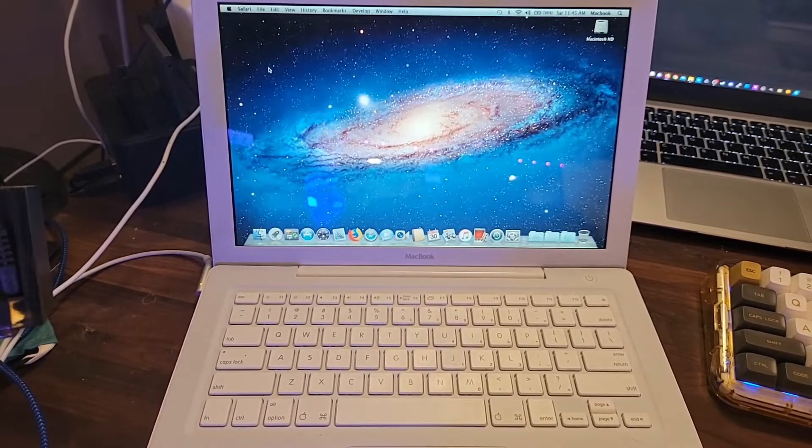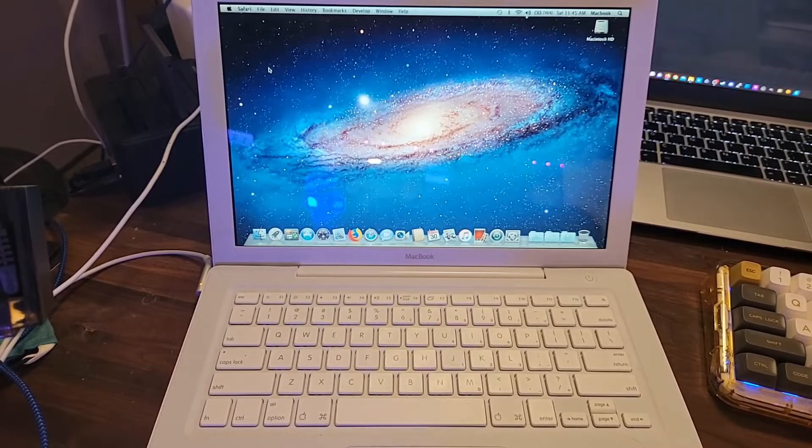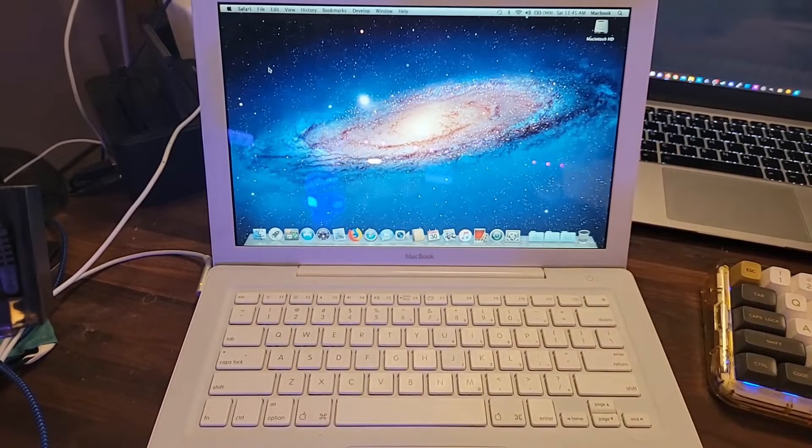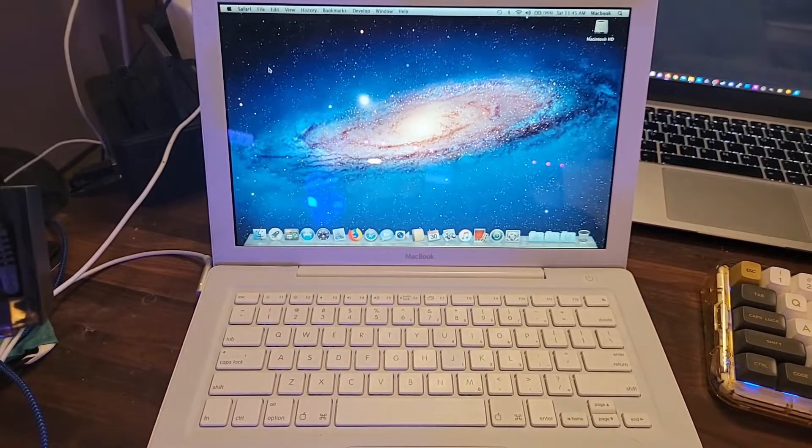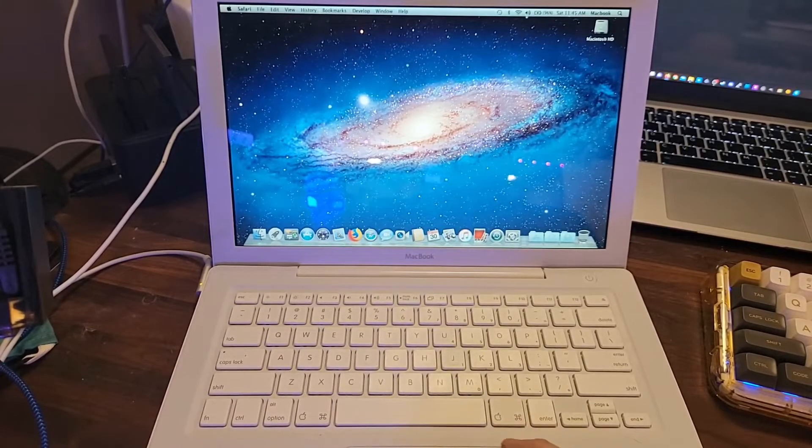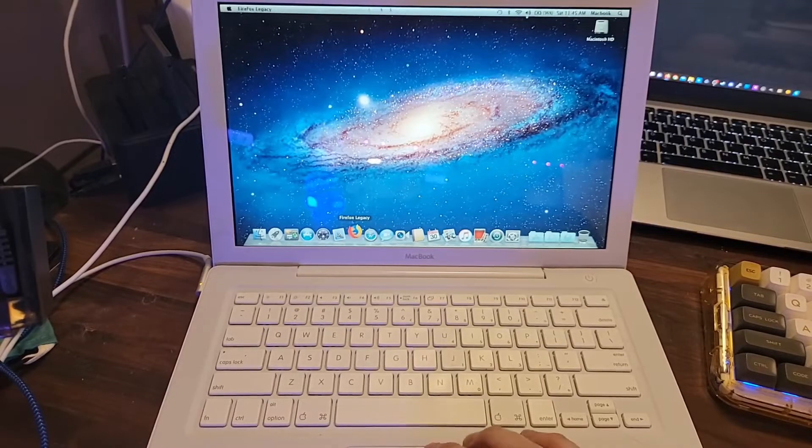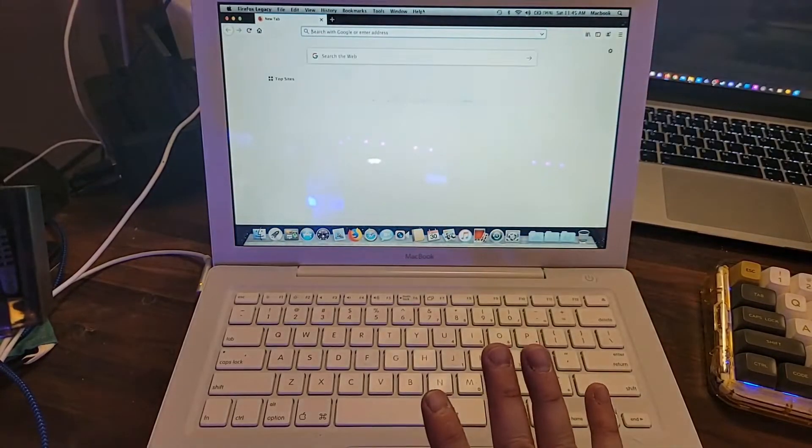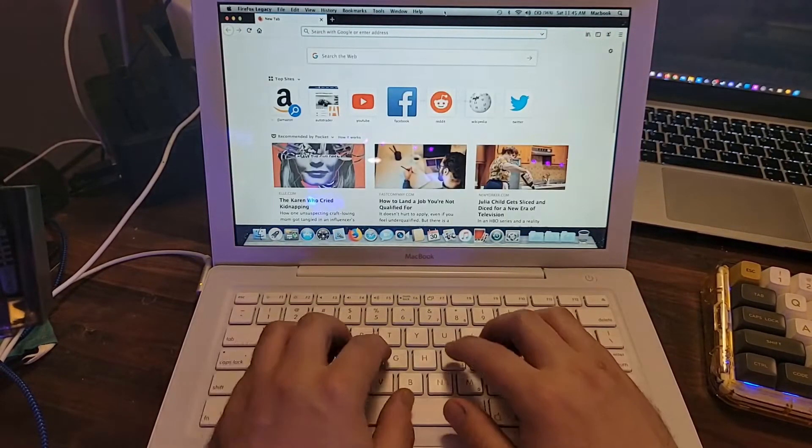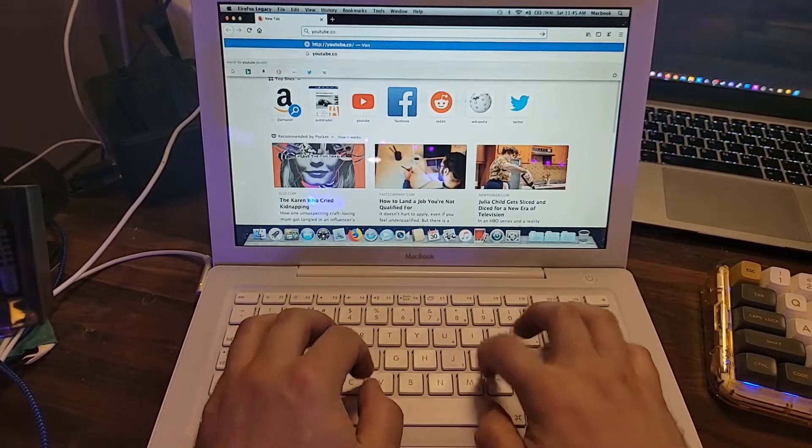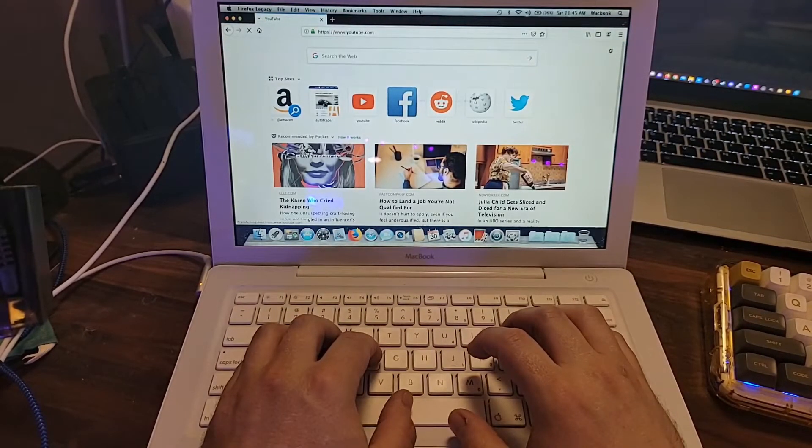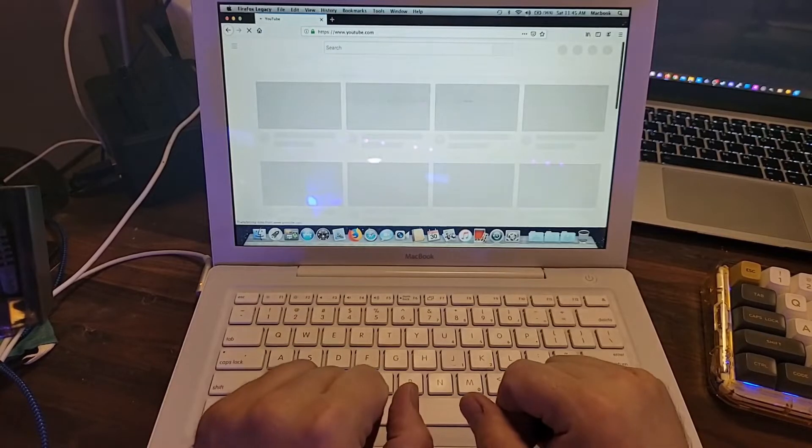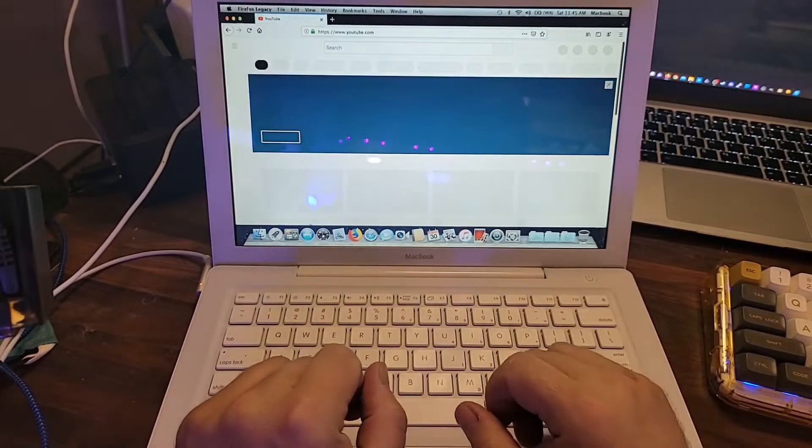So what are our choices here? Well, I can leave it stock like this and use it for basic web browsing, YouTube videos, things of that nature. Or we could do my favorite thing to do to old machines and install CloudReady, making this a Chromebook.